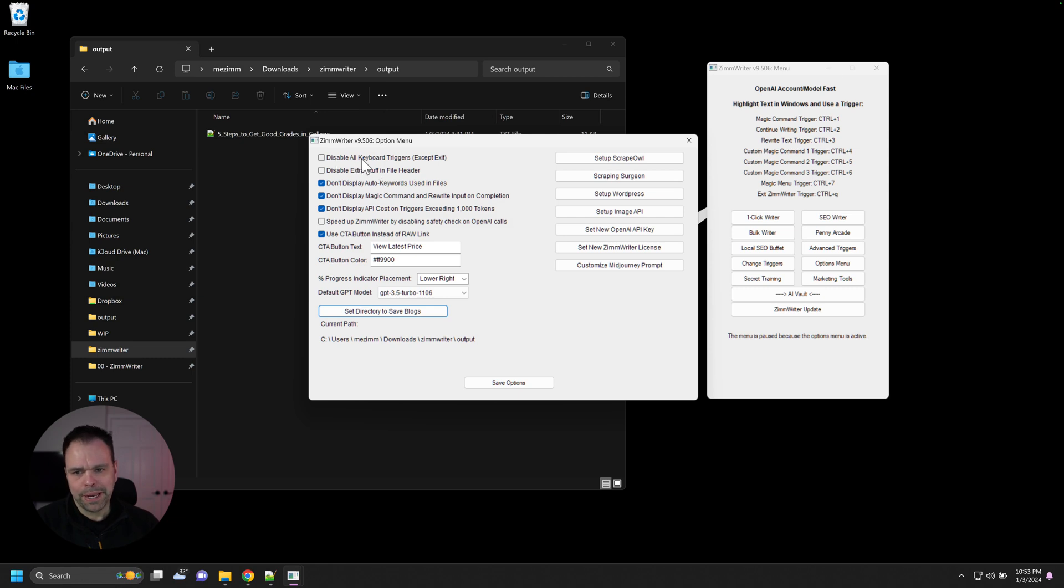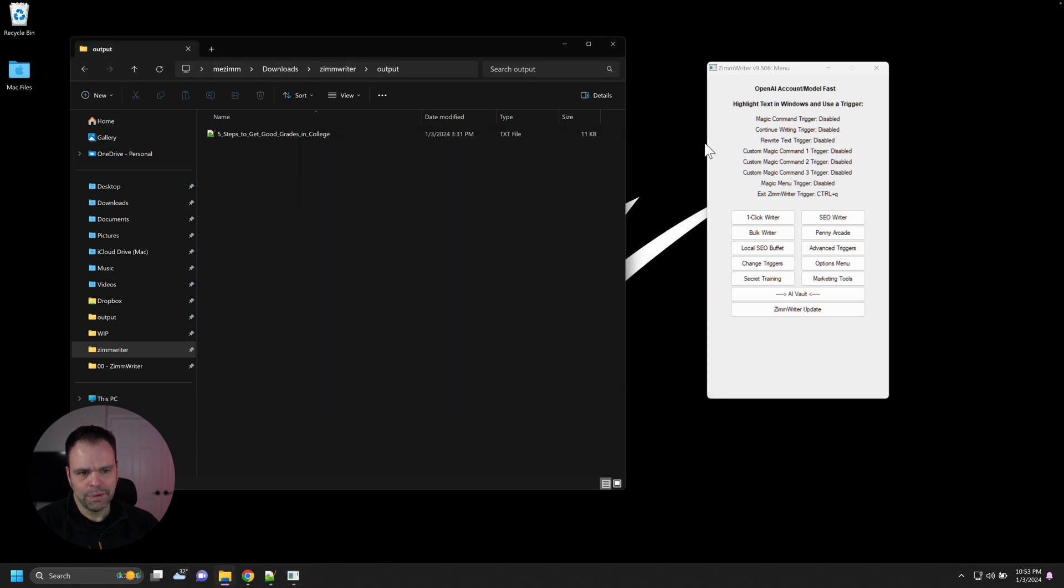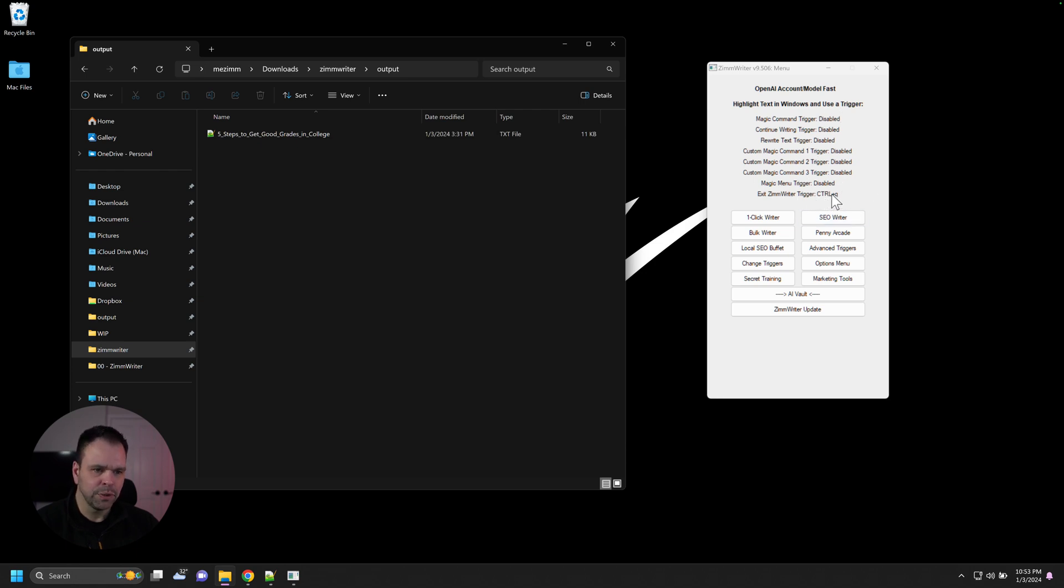There's an option up here to disable all keyboard triggers. If we check this and we press save, when we leave the window, all of our triggers will be temporarily disabled except for the exit. The control key will always remain active or whatever you've set the exit trigger to.